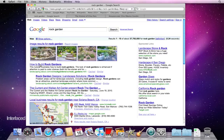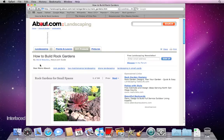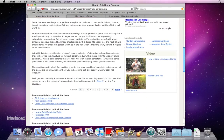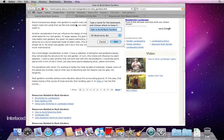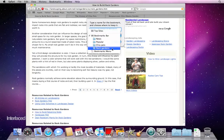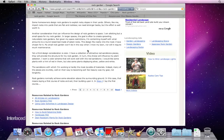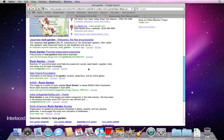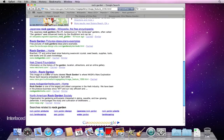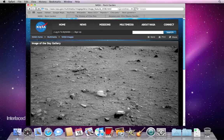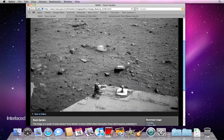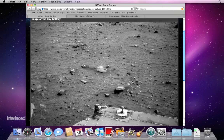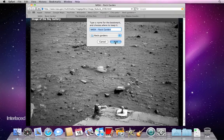I want to know how to build rock gardens, so I'll click on this one. This looks like a good article, so I'm going to click my plus button to add this as a bookmark. Now I have an option to save it inside the folder I created called Rock Gardens. I'll add this one. Three-finger swipe to the left to go back to my search. There's a NASA page on rock gardens — that's what I want. I'll add that one as a bookmark to my Rock Gardens folder and click Add.